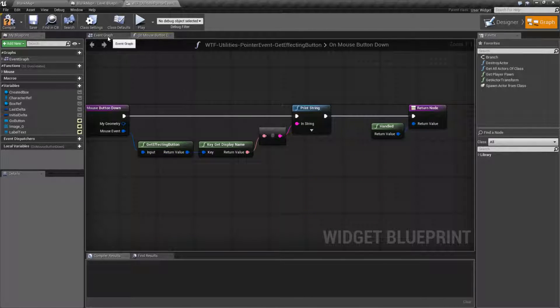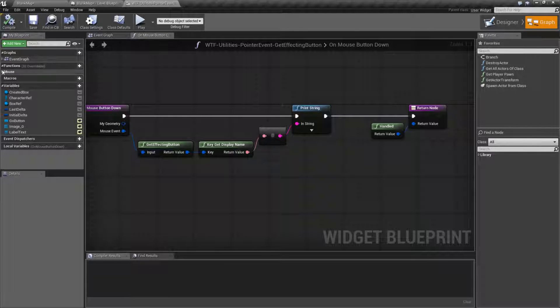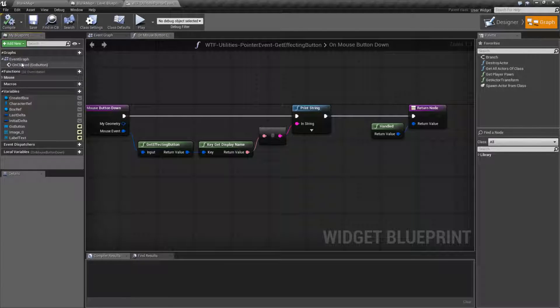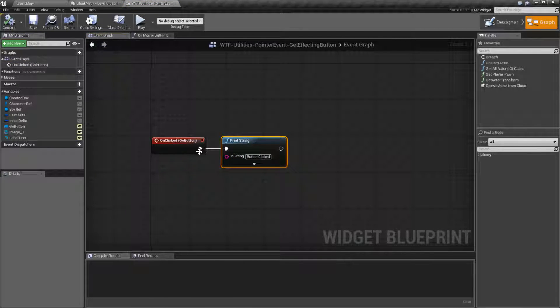Now the reason why we got back the button click was if we go and look in our event graph we looked at the on click button. I told it to print out button clicked.